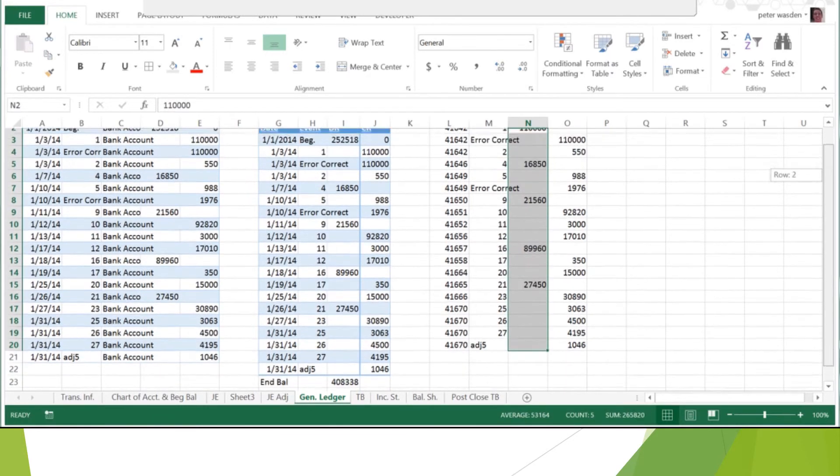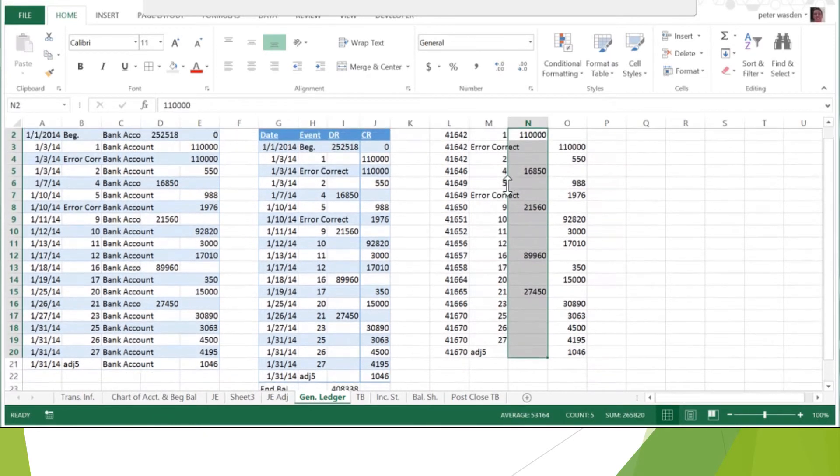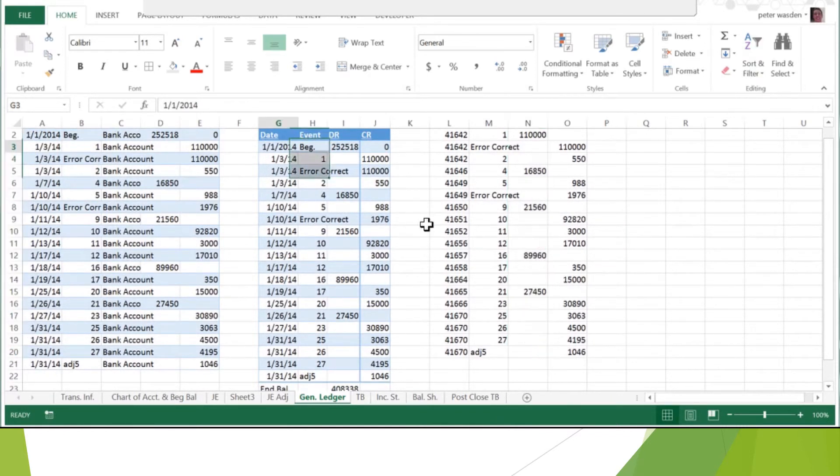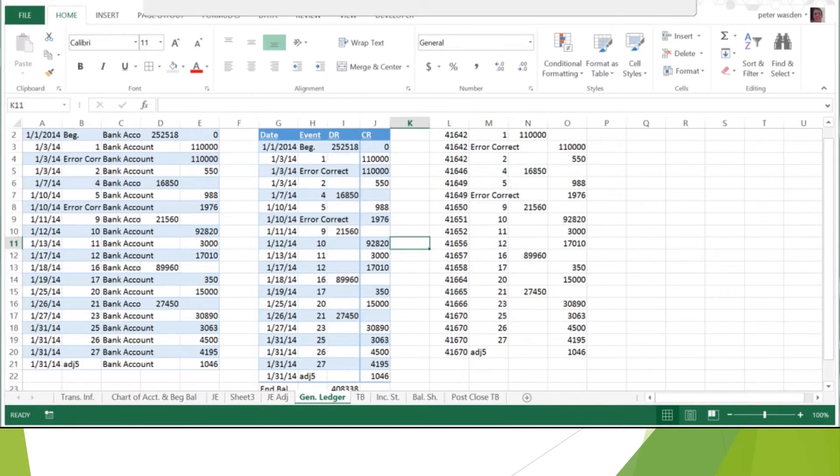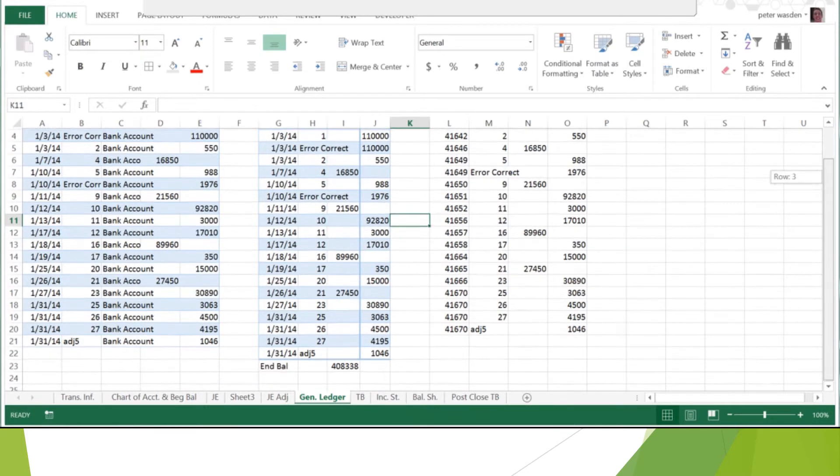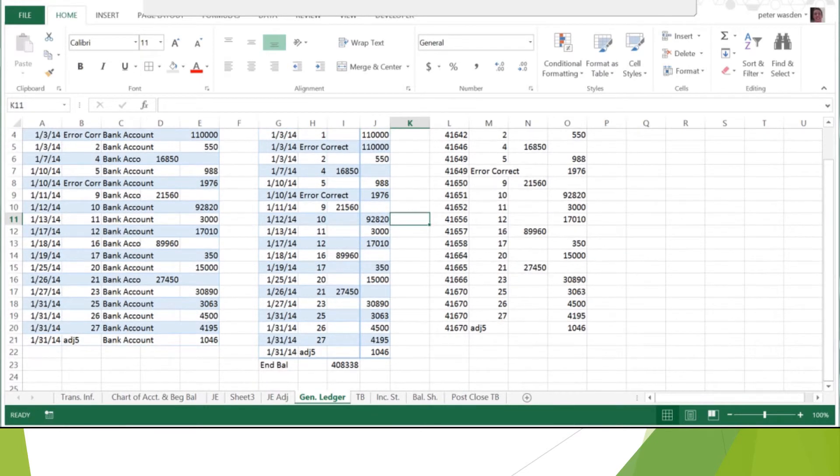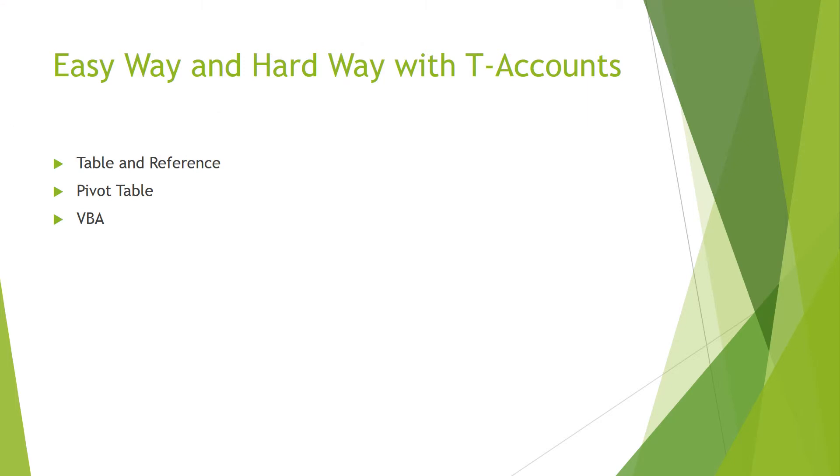You should probably take this out, delete all those, and then, you know, it's your bank account T-account. I have already formatted it right here, and it has a date, event, debit, credit. You have the little border to make it the T, then I have my ending balance.